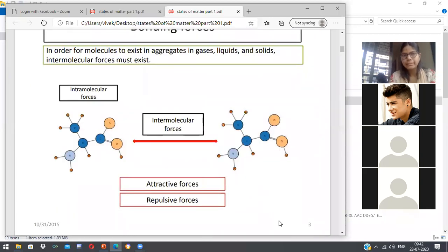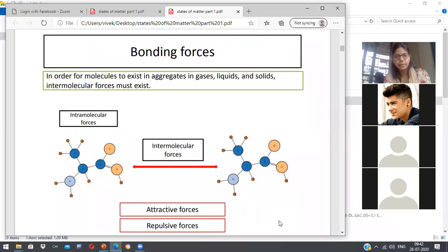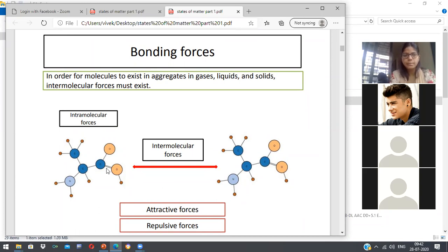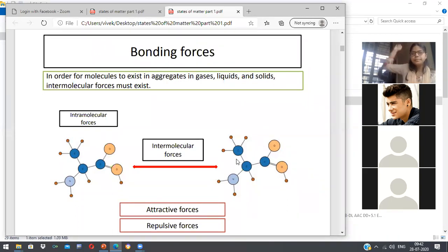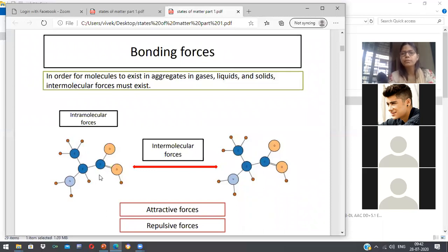We will start with the binding forces. As I have said, there are intramolecular forces and intermolecular forces. Intramolecular forces are between atoms of the same molecule or compound, while intermolecular forces exist between the molecules of two different compounds.